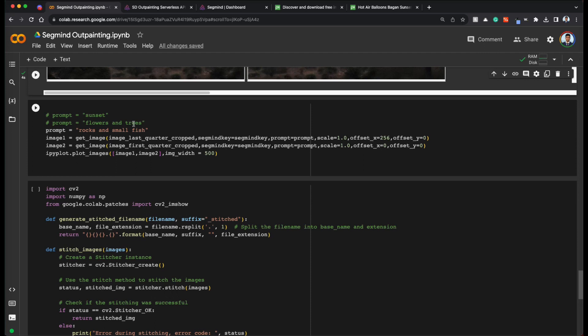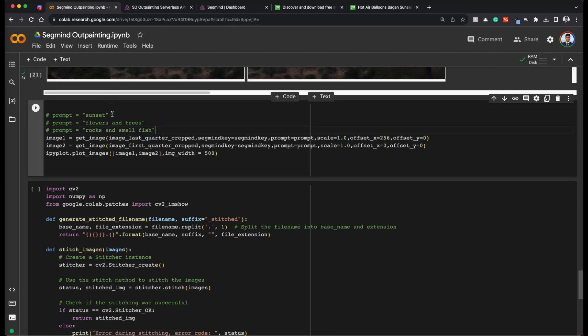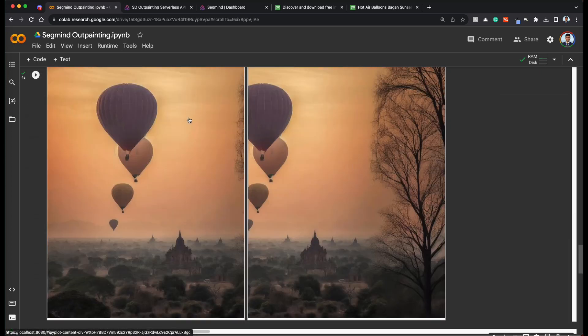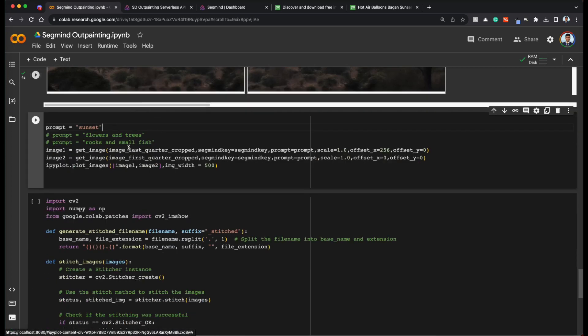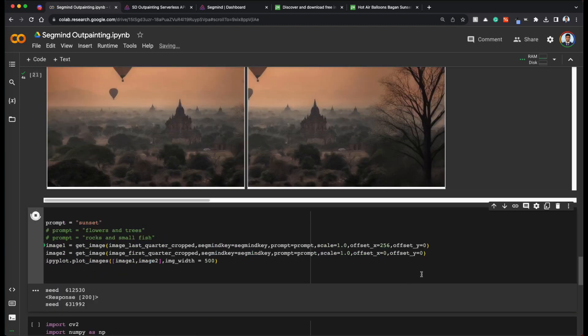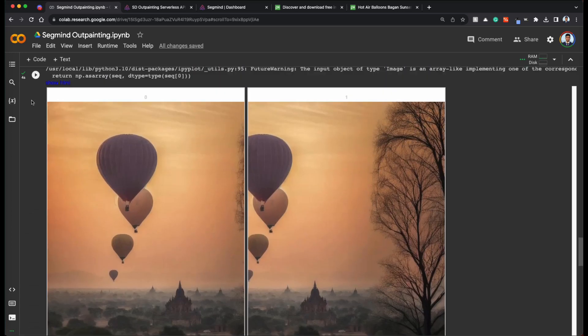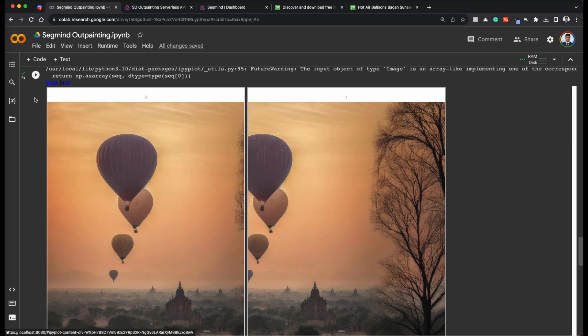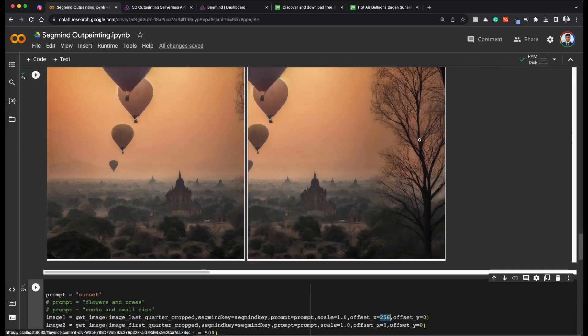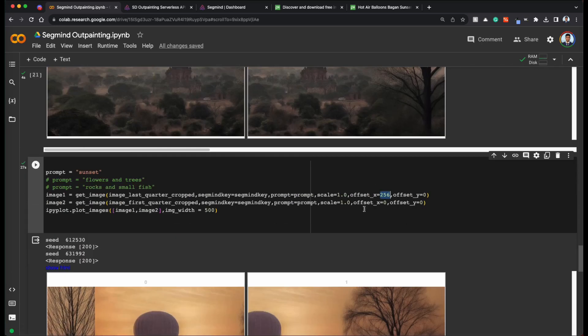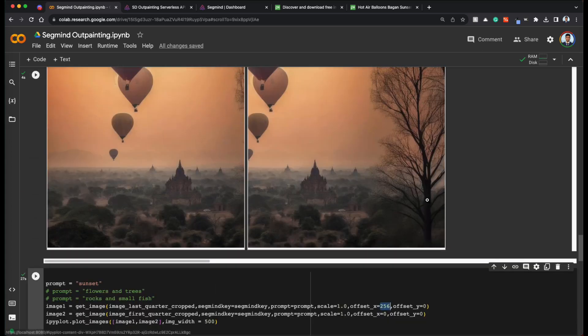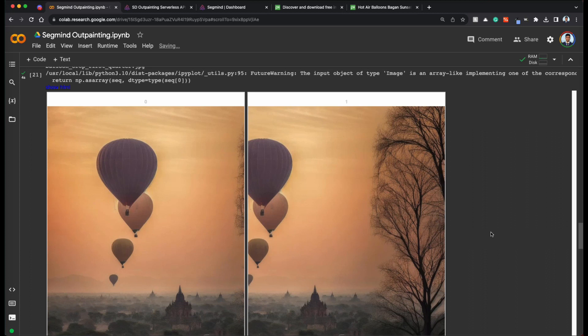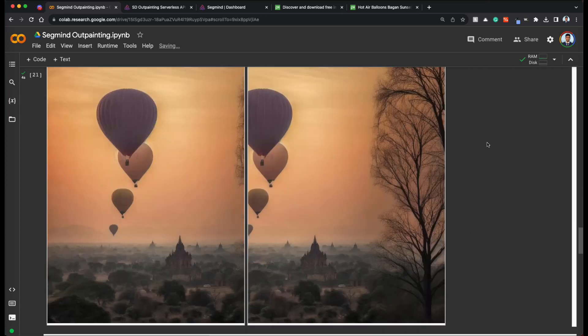So for example, again, we are giving the prompt as sunset because that fits in well with this. Let's run this. So you can see that for the left image, we gave offset as 256 x offset because we want to leave 256 pixels x space that is we want to leave a vertical block of 256 pixels. And we want that to be filled in.